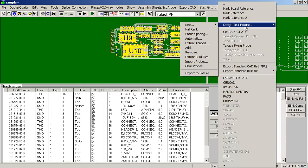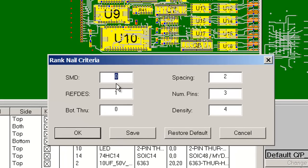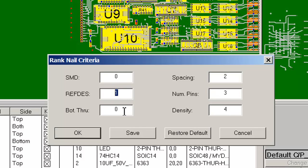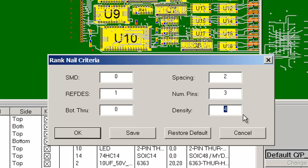The next thing we'll do is our nail rank. The nail rank allows you to specify how you want to assign your probes. We're going to say no SMT, make the highest points our reference, no through hole bottom side with top side access, spacing is a 2 rating, number of pins, and densities are least important.